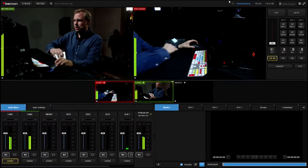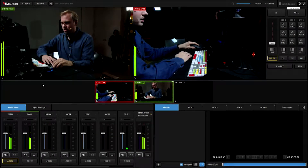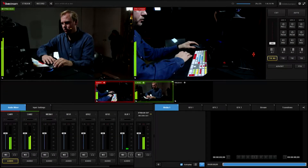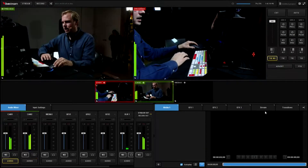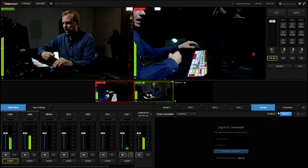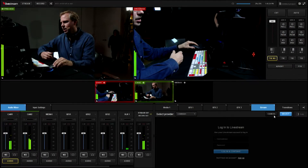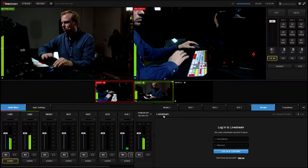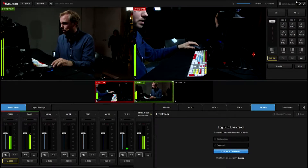For the first demo I'll show you the project. This is Livestream Studio — my preview and my program. I can switch the input, stream to Livestream and other providers right from here, record, and so on. That's the basic functionality of Livestream Studio, including graphics.